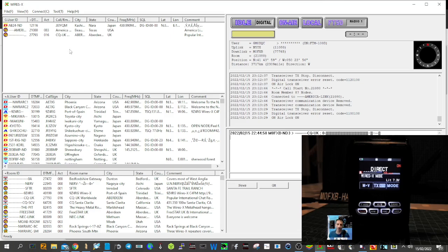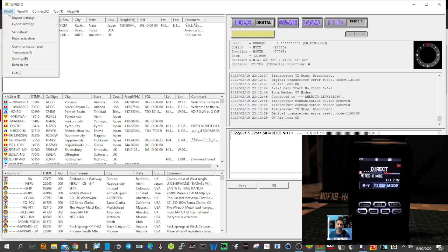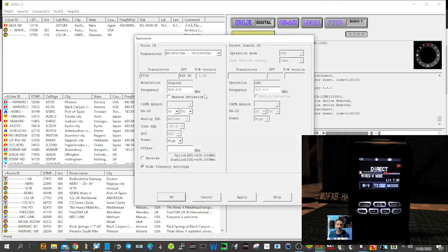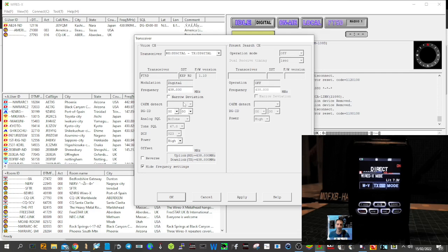First thing to do is set the frequency. You go File, Transceiver, and then here you can set a frequency. Check your band plan and make sure you're selecting the correct frequency. At the moment, we've got 438.000 selected. We could set DG ID as well here.